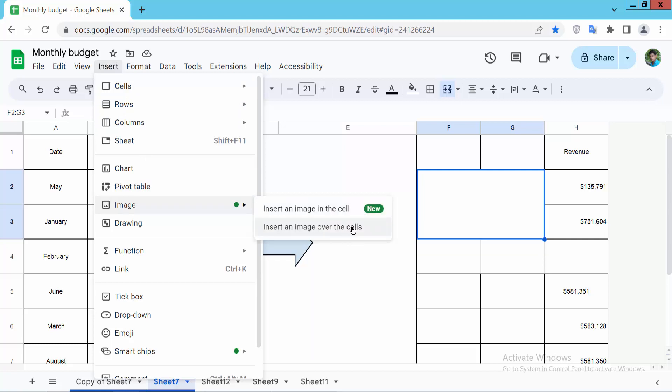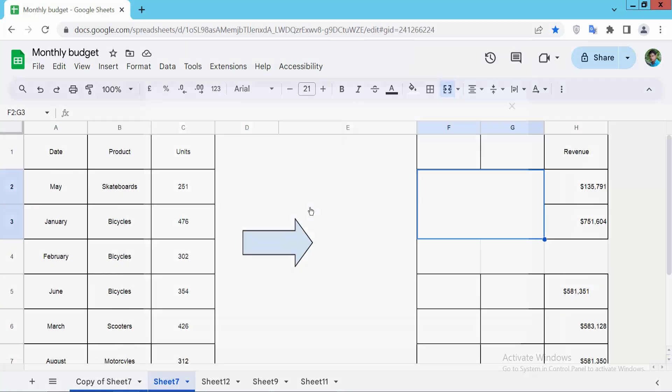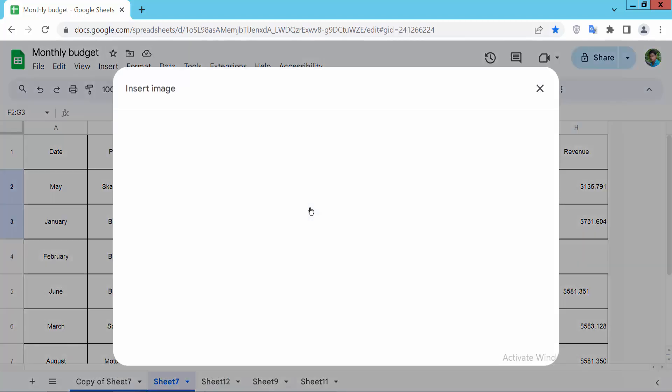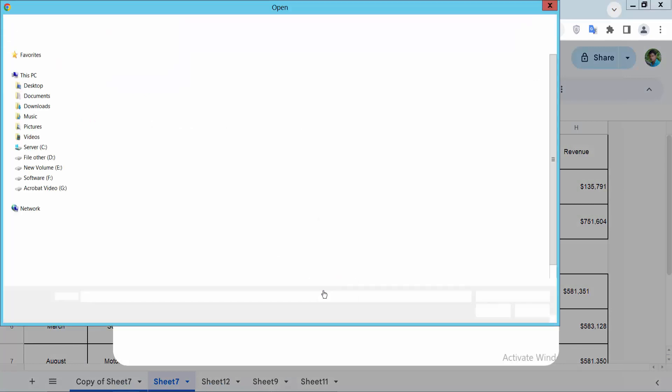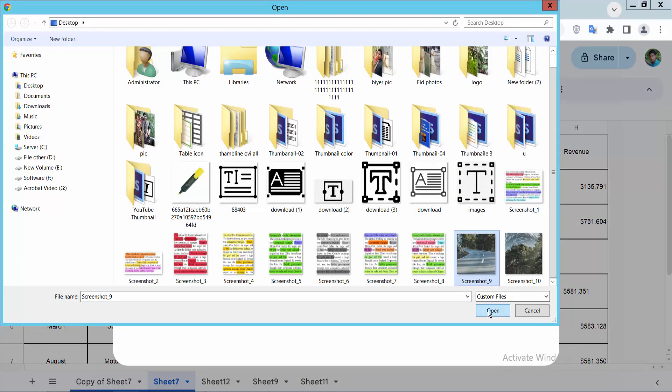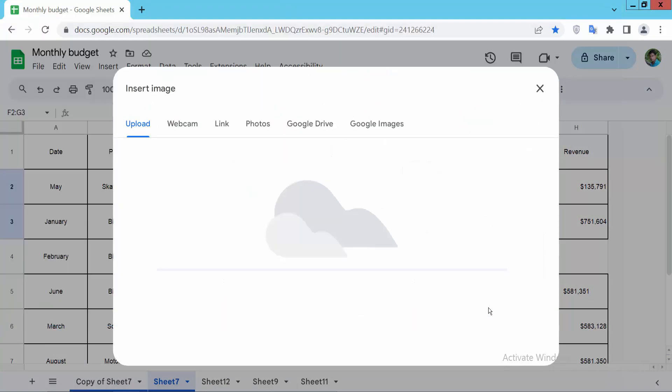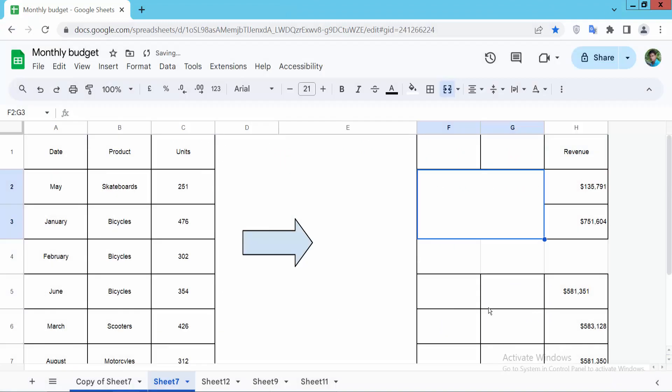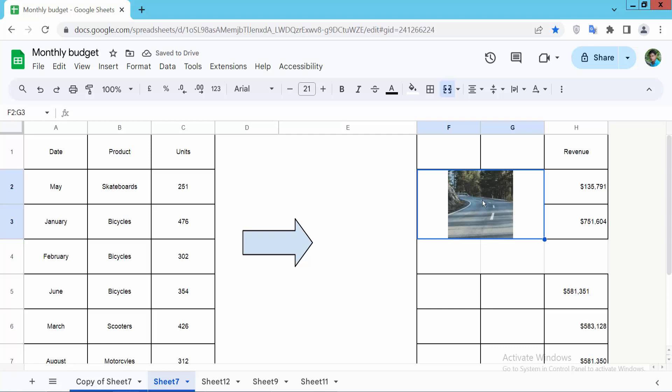First, I'll show you how to insert an image in the cell. Browse and select your image. Now you can see the image has been inserted inside the cell.